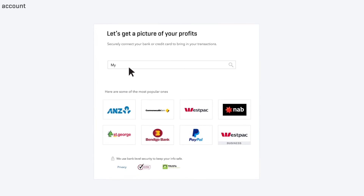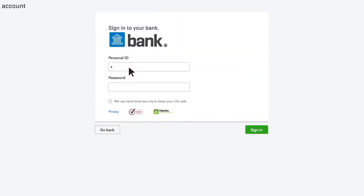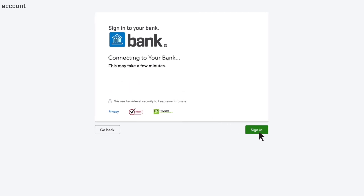Choose your bank and use the same username and password you use to access that account from the bank's website. Hang tight — it may take a couple of minutes for your bank's computers to talk to QuickBooks.